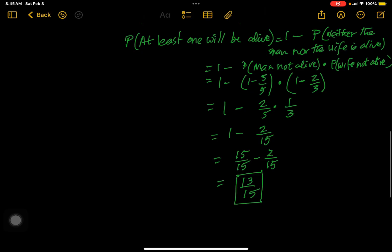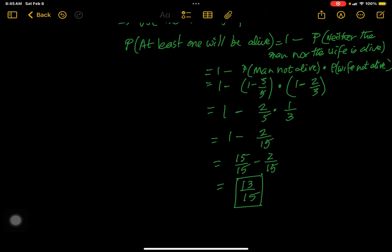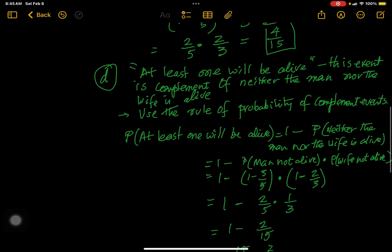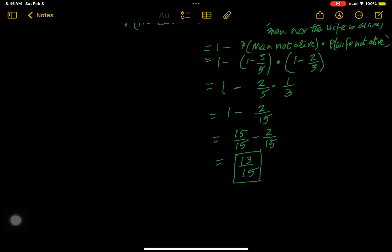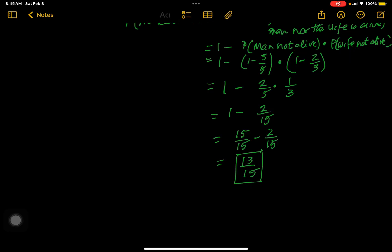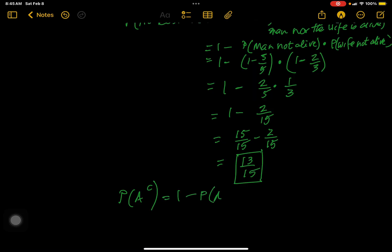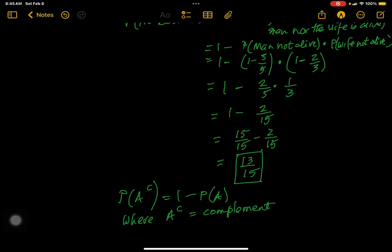Before I stop, here's an important tip: the probability of a complement event equals 1 minus the original probability. So the probability of A-complement equals 1 minus the probability of A, where A-complement is the opposite of A.